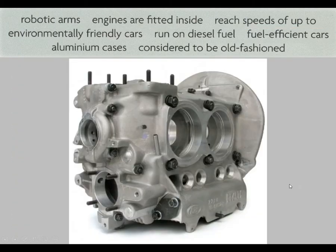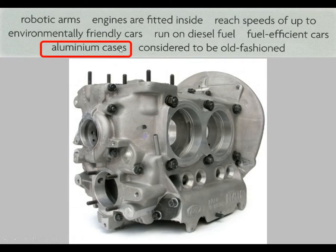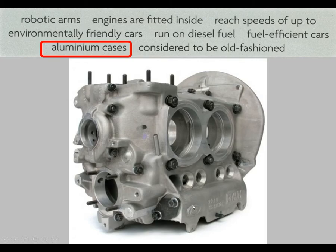Look at the next picture. What do you see here? If you are familiar with cars, you know what this is. This is an aluminum case for the engine of the car. The engine goes into this case, and this case is made of aluminum. The special thing about aluminum cases is that they are much lighter than other metal cases.